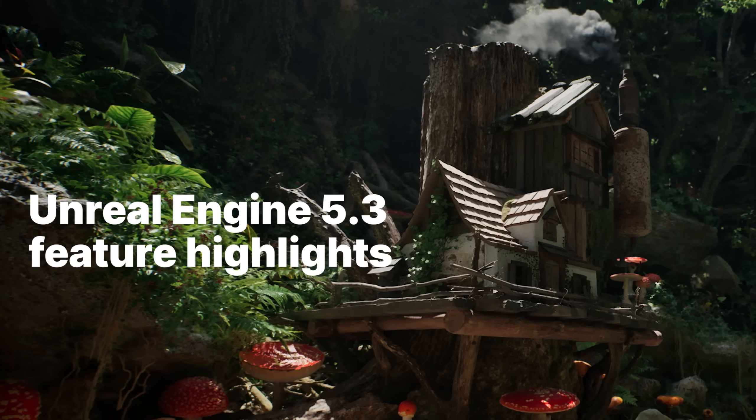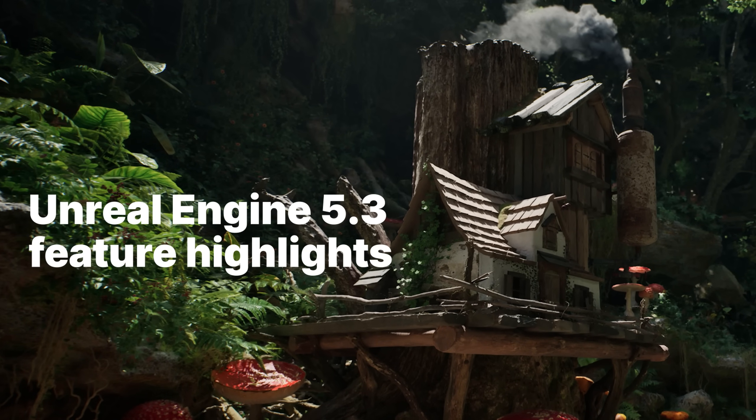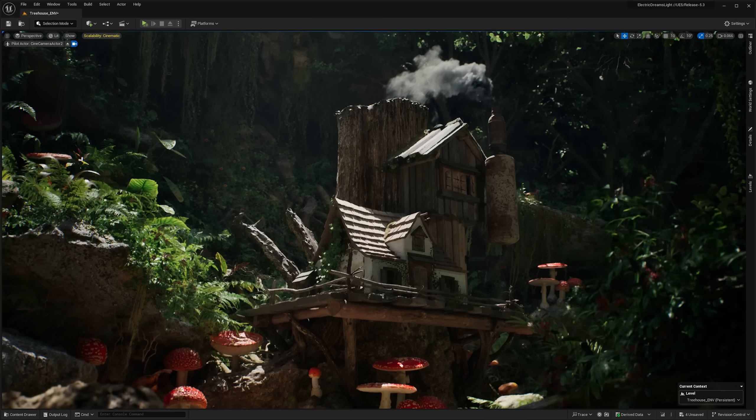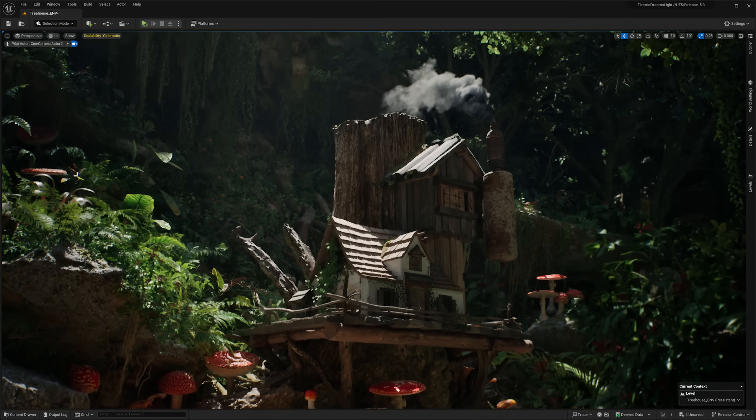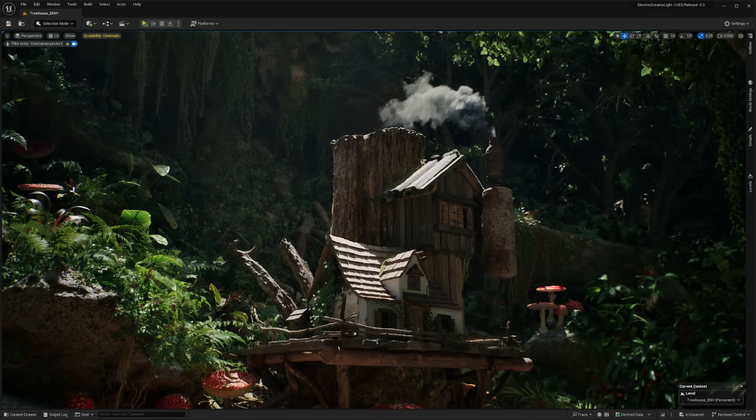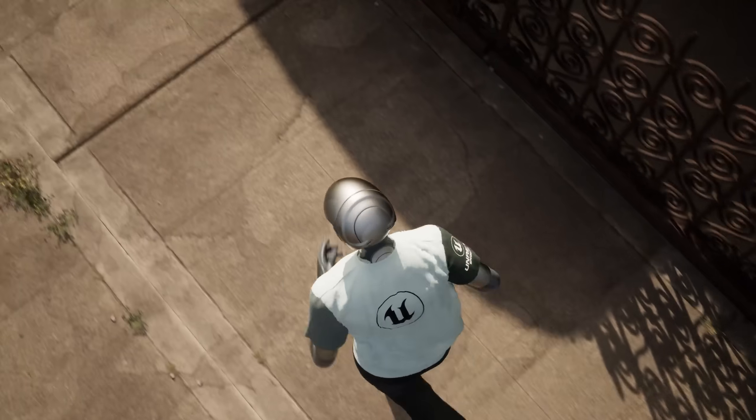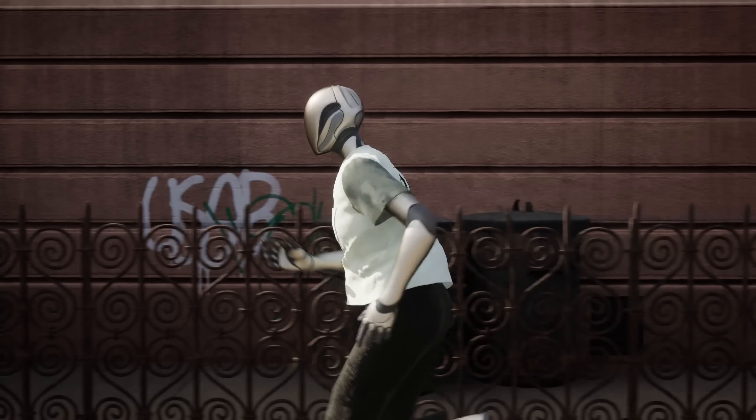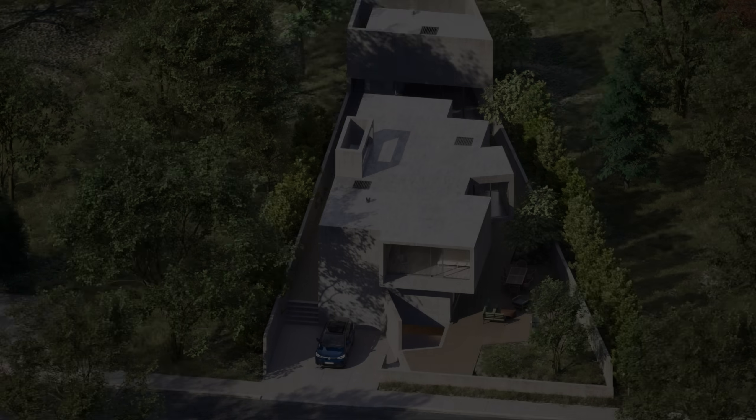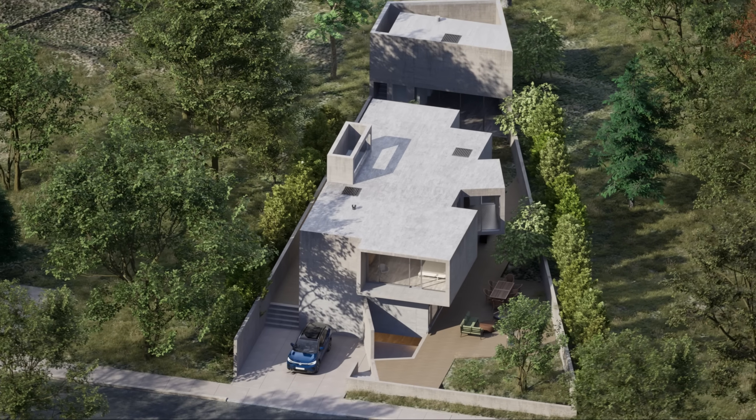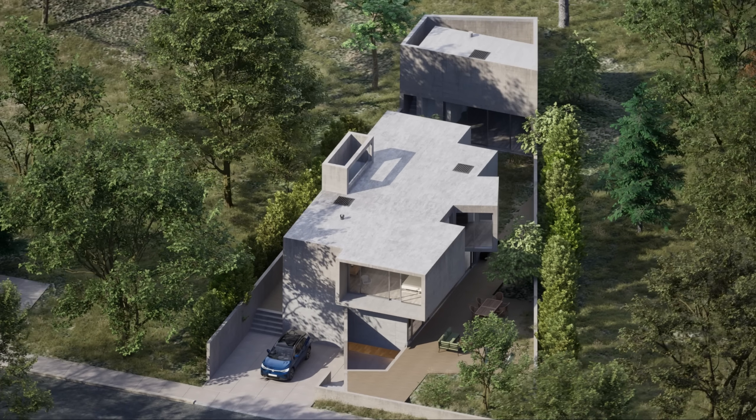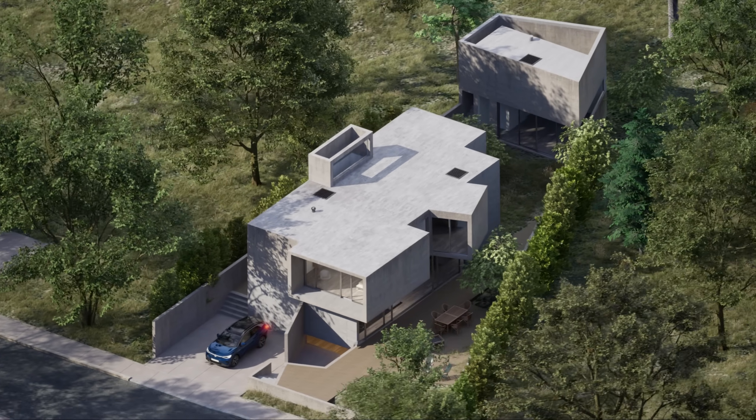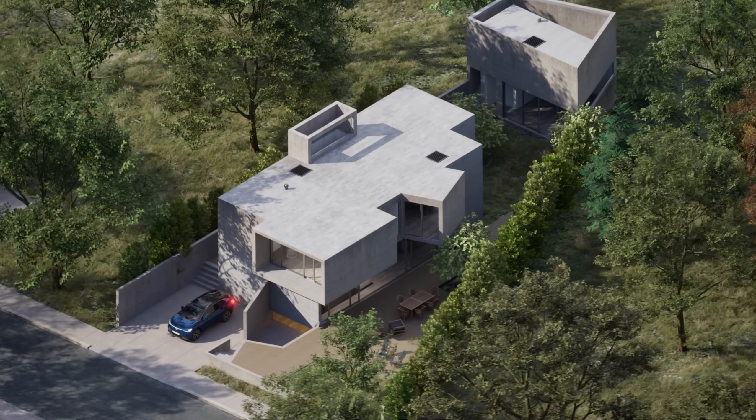Unreal Engine 5.3 brings wide-ranging improvements to existing core UE5 features, as well as introducing exciting new experimental feature sets that extend the potential for more creative workflows directly in the Unreal Editor.